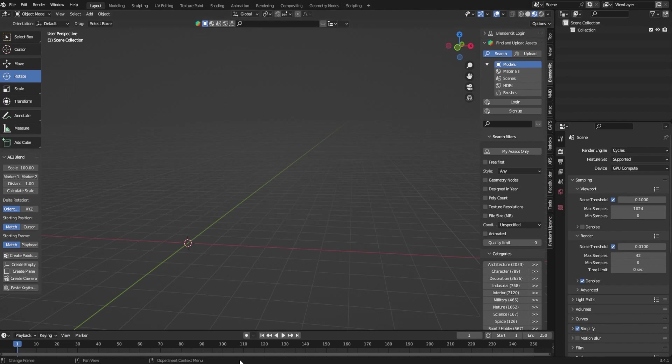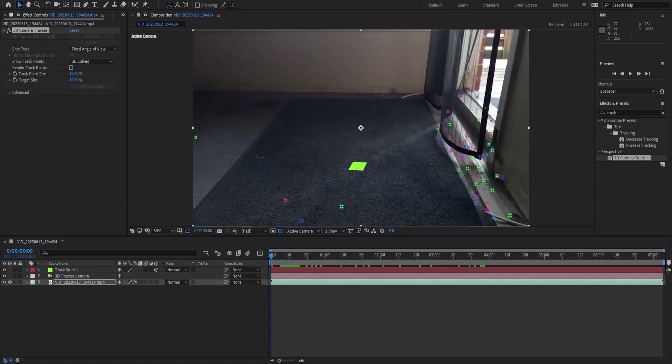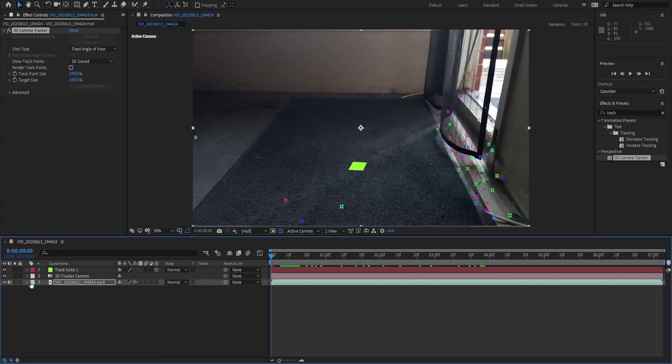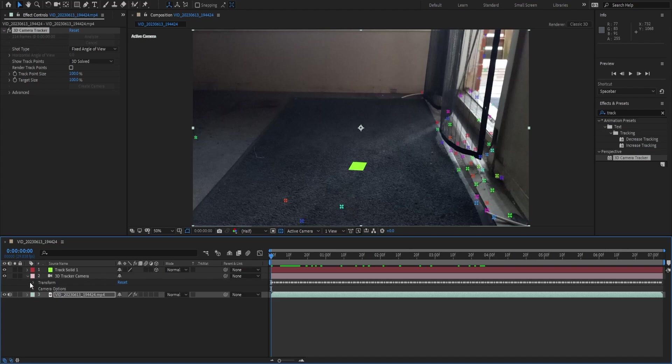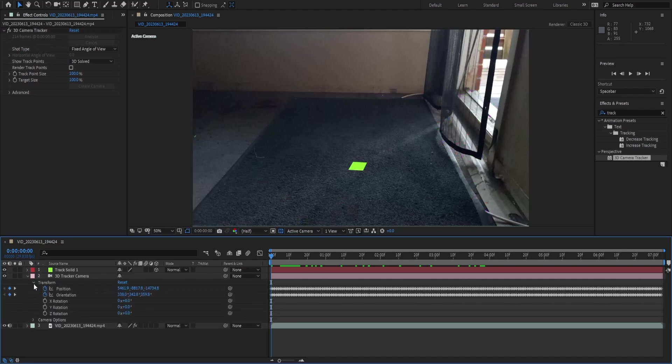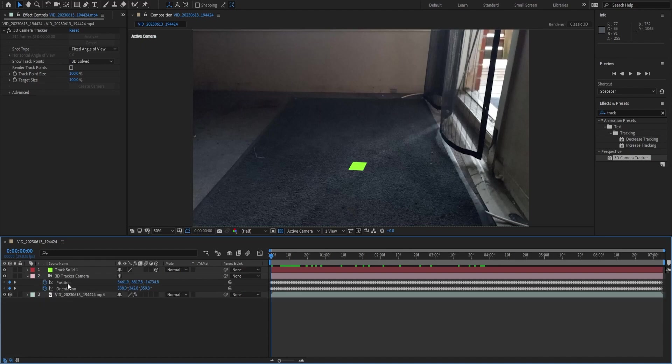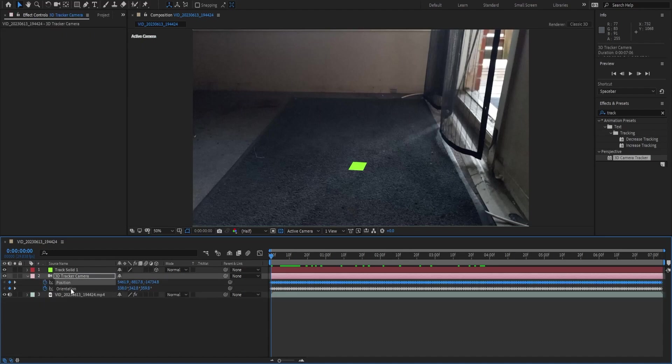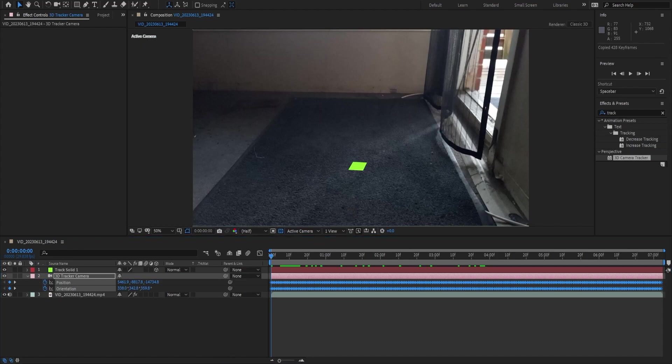Now that we have Blender open, we're going to jump back over into After Effects. We're going to be grabbing some data now. I'm going to go down into our little panel at the side, I'm going to bring down the transform or you can press U on it to show everything with a keyframe. We're just going to hold shift after we press position and orientation to select both, control C, and that pretty much does it for our camera.